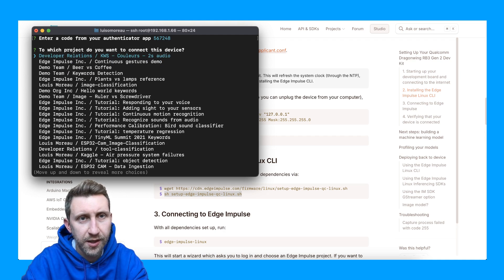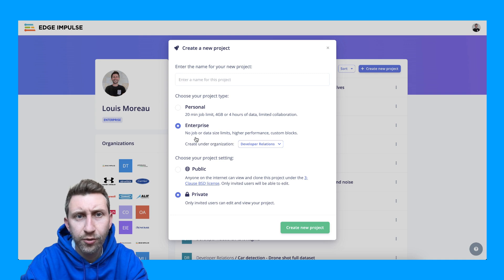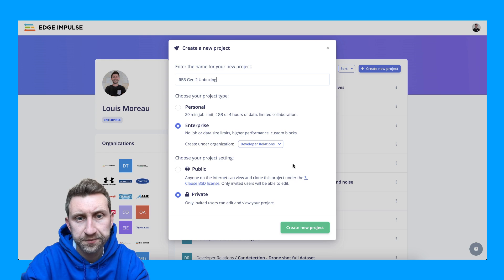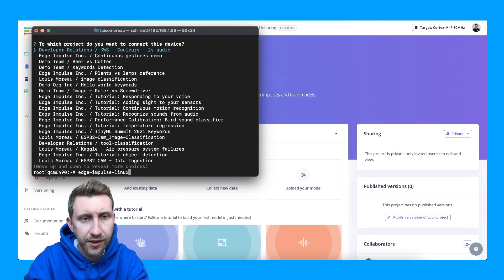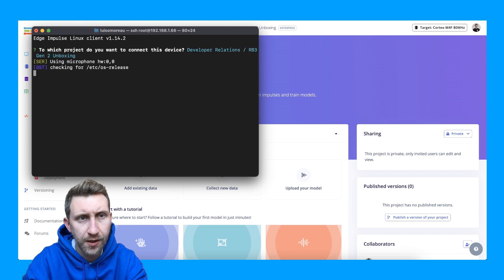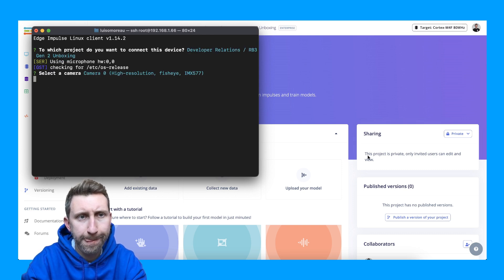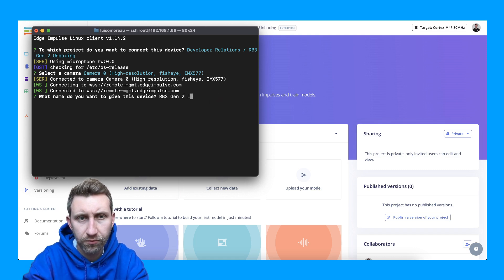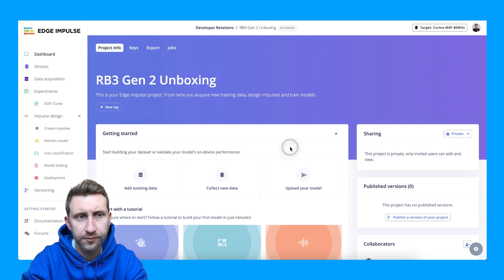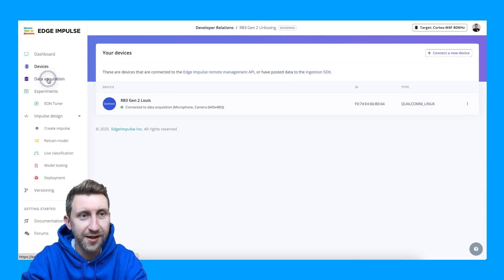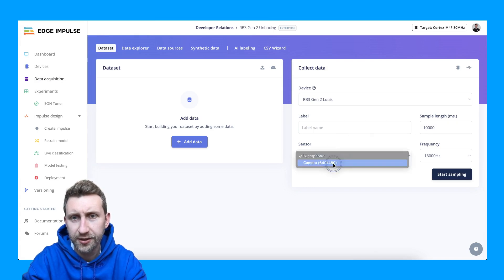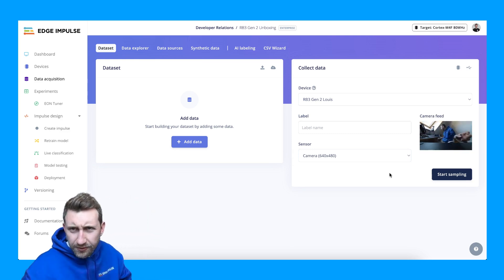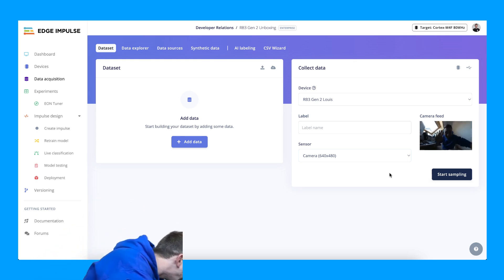I'm connected and need to connect to a new project. Let me first create a new project — I'll call it RB3 Gen2 Unboxing. I'll create that project, then if I want to connect and collect some data, here we go.